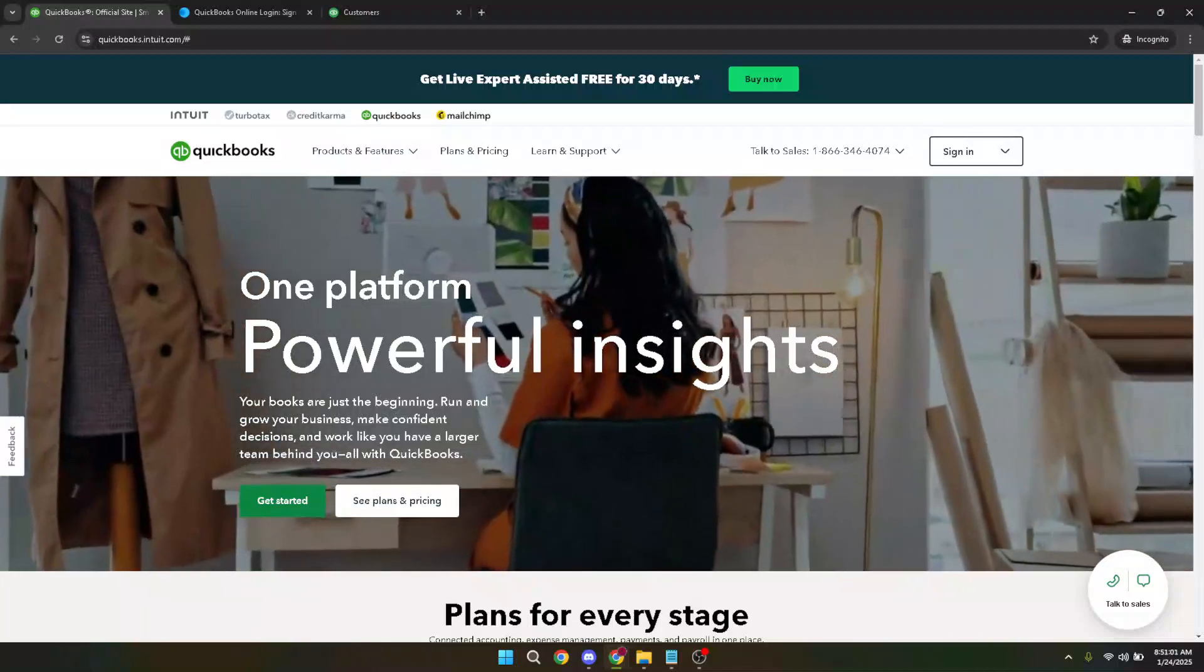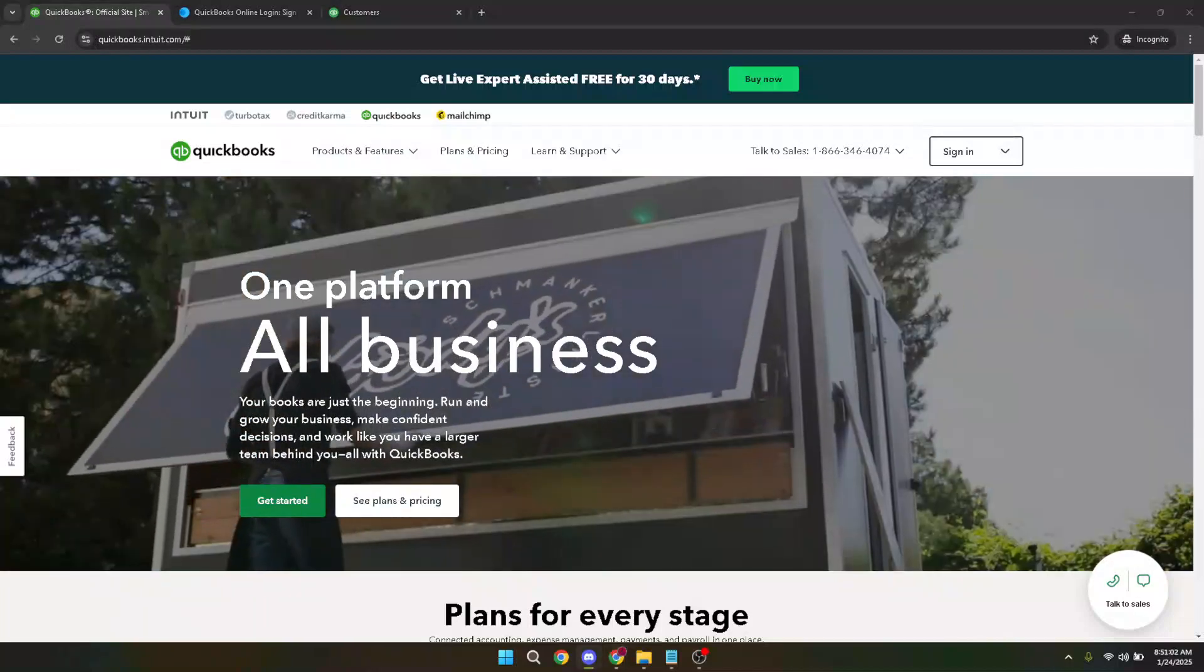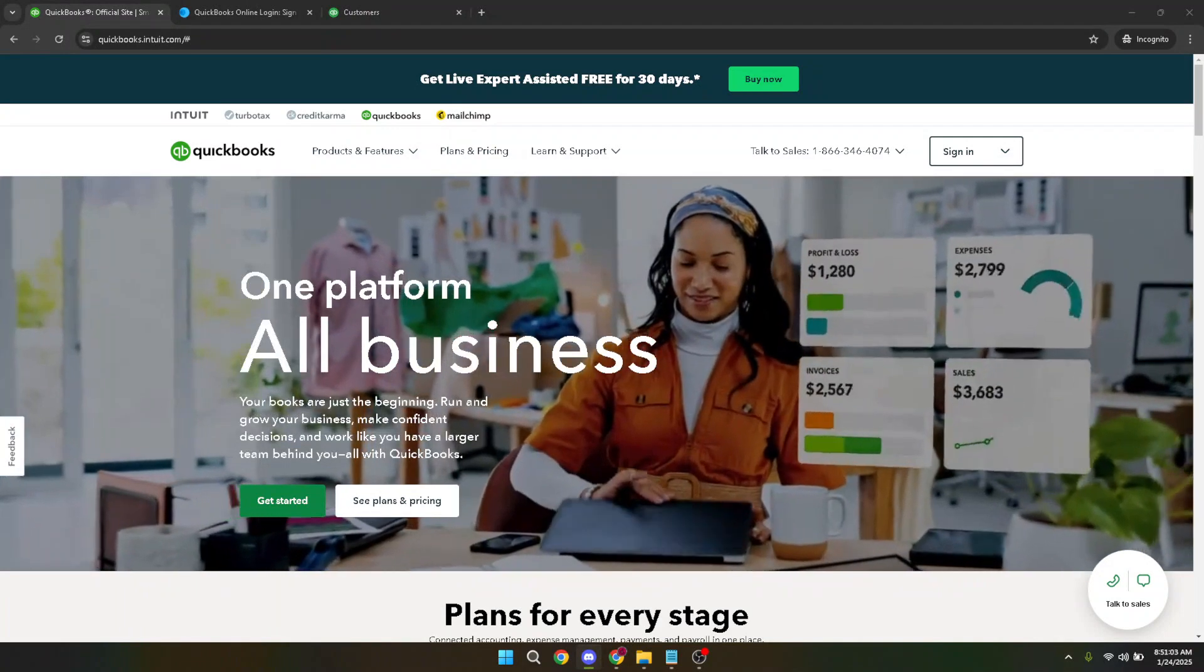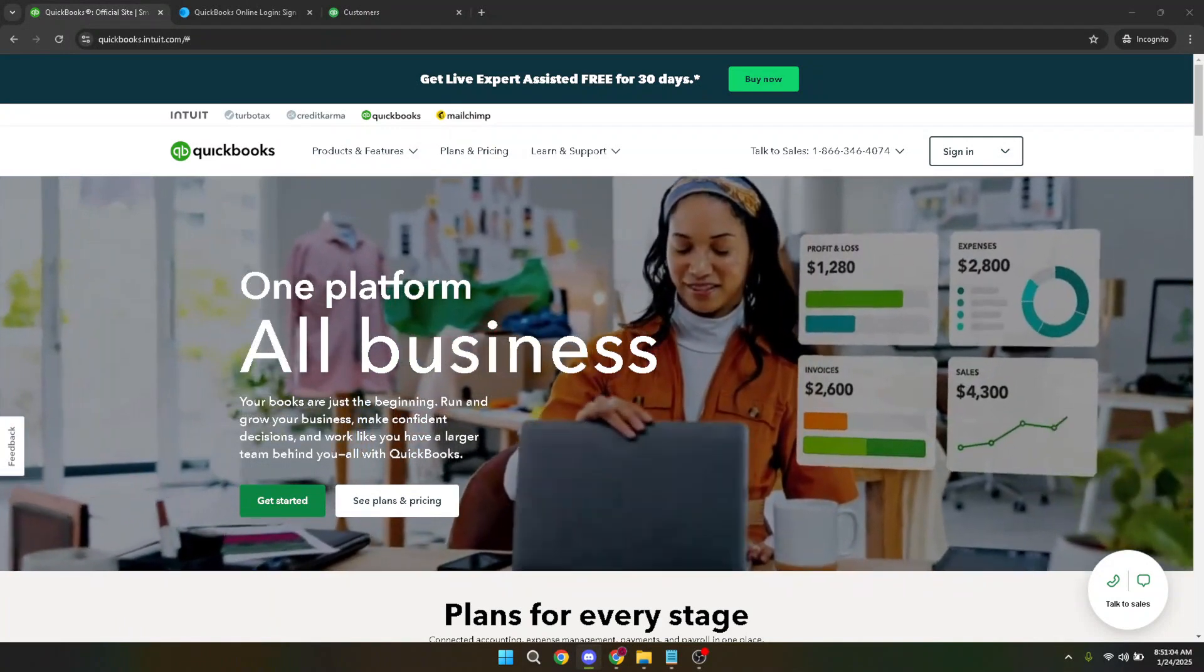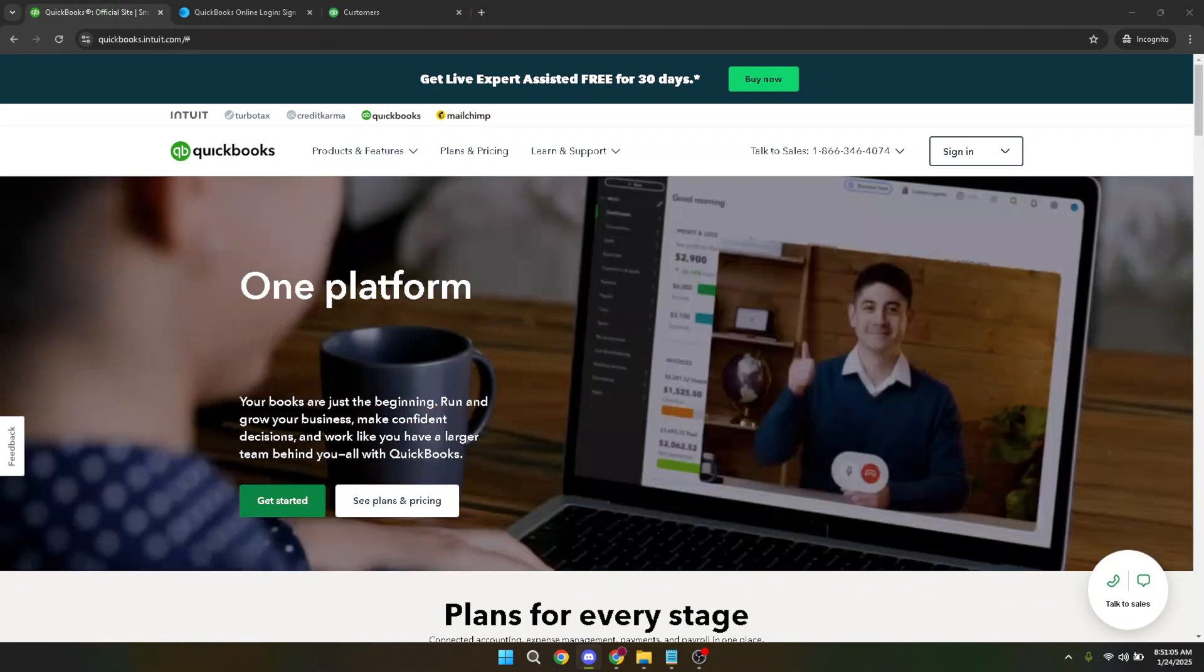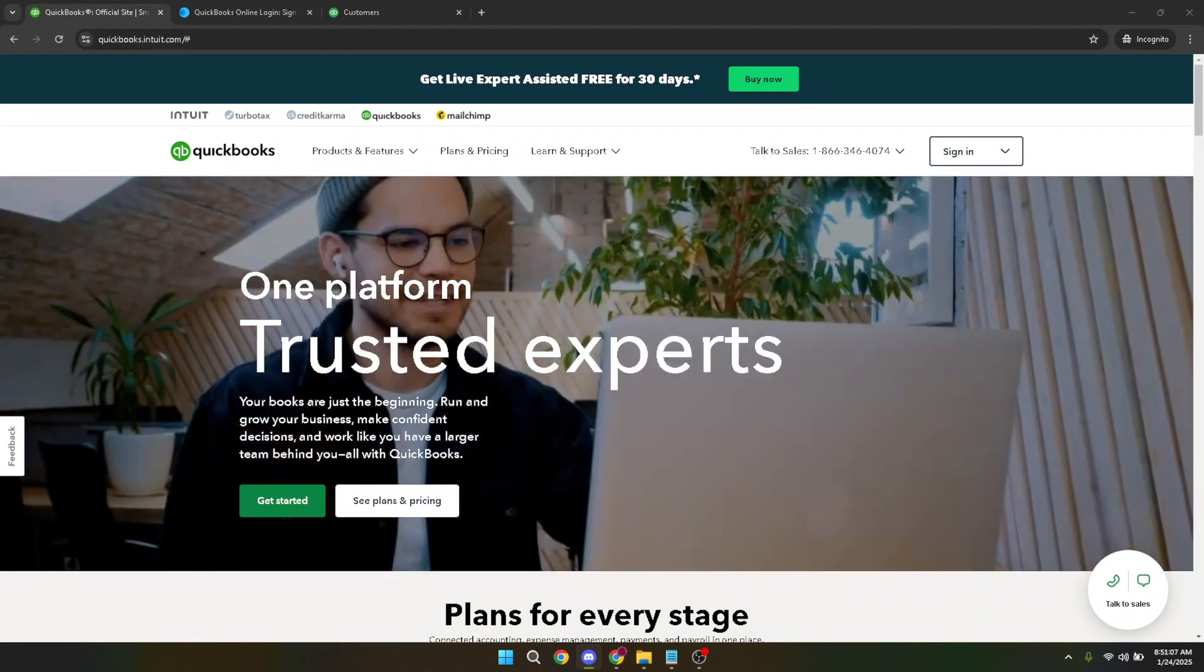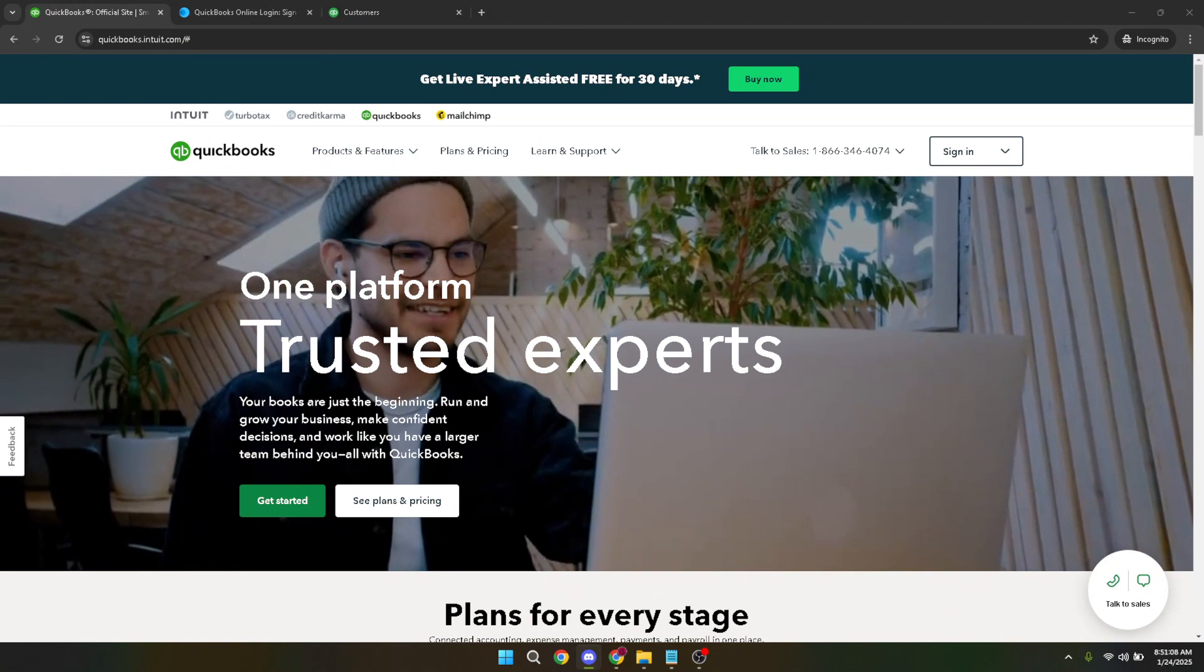In today's video, I'm going to teach you how to import data into QuickBooks Online seamlessly. Whether you're a business owner, accountant, or just someone looking to streamline your bookkeeping process, this guide will walk you through the entire procedure in just five minutes. Let's dive right in.